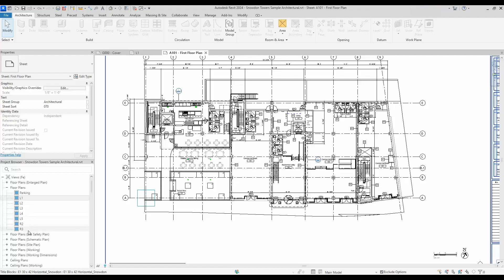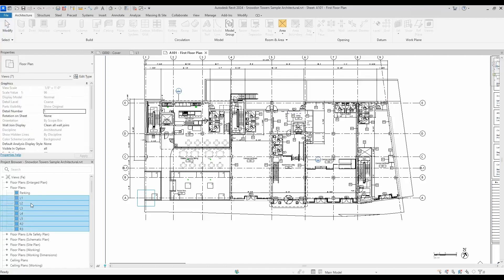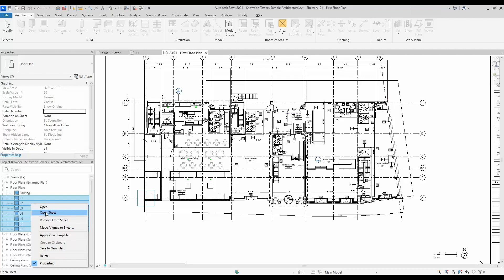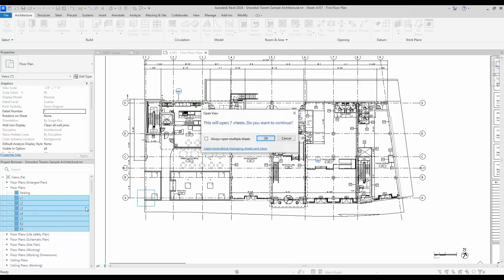On the Project browser here on the side, you can actually open all these sheets as well. You do still have that button there and it'll give you a warning that you're about to open seven of them. Obviously do this with caution to not open too many, but it is nice to be able to prevent that from accidentally happening.